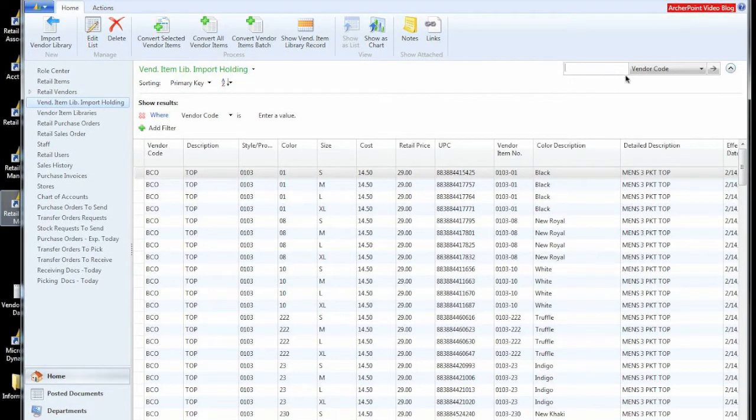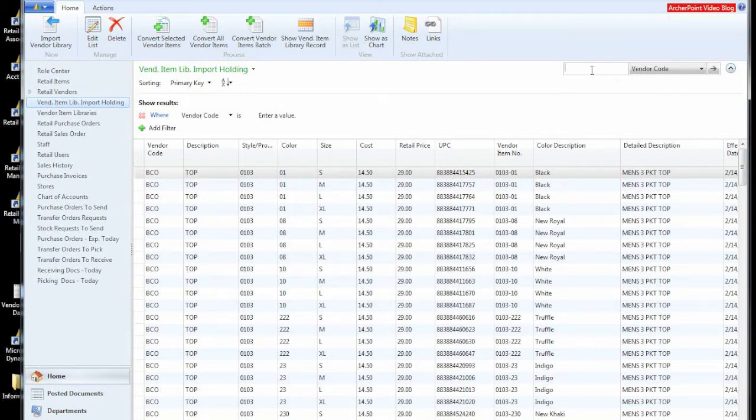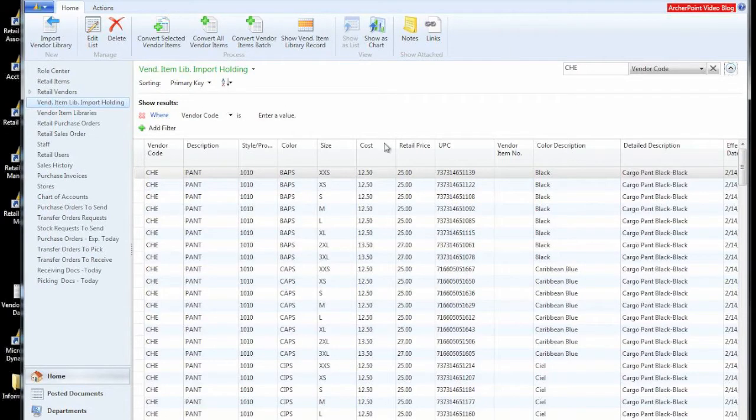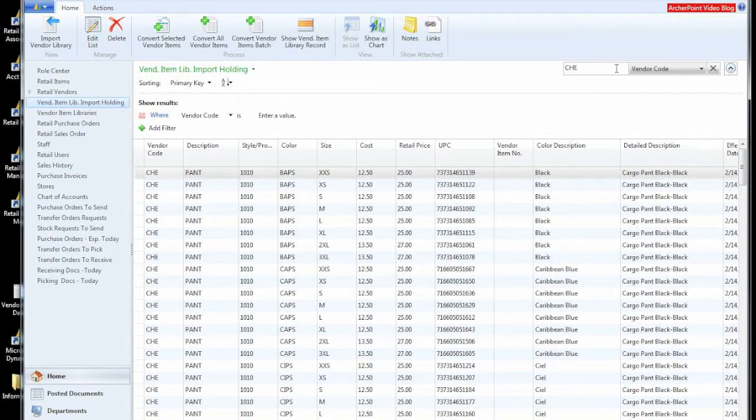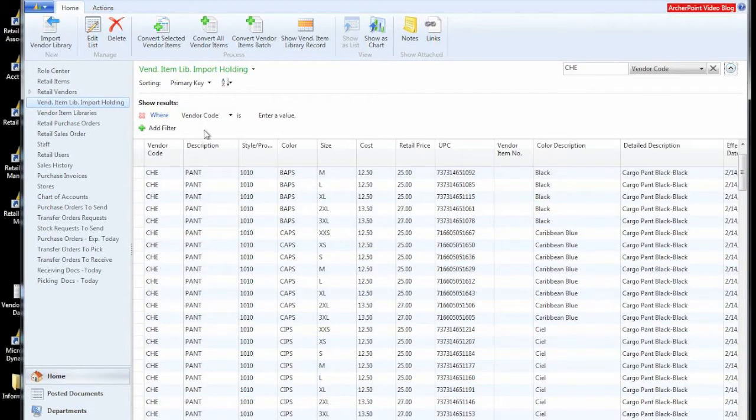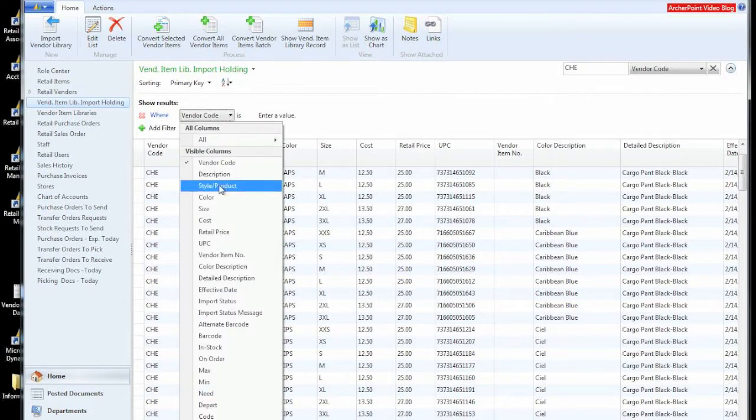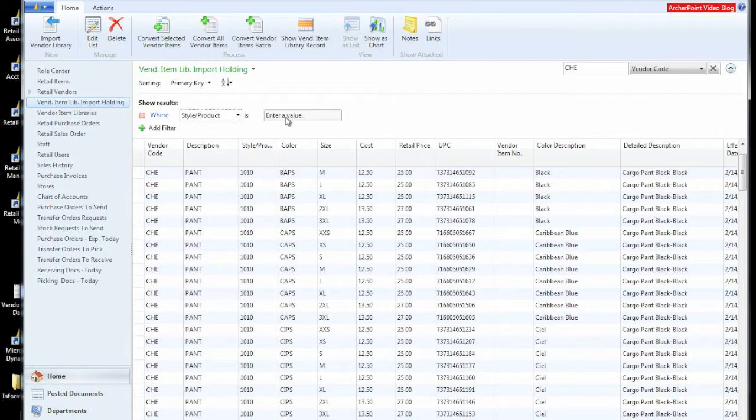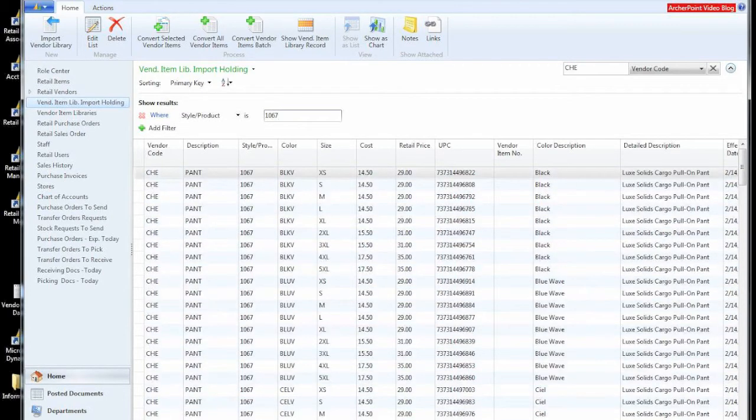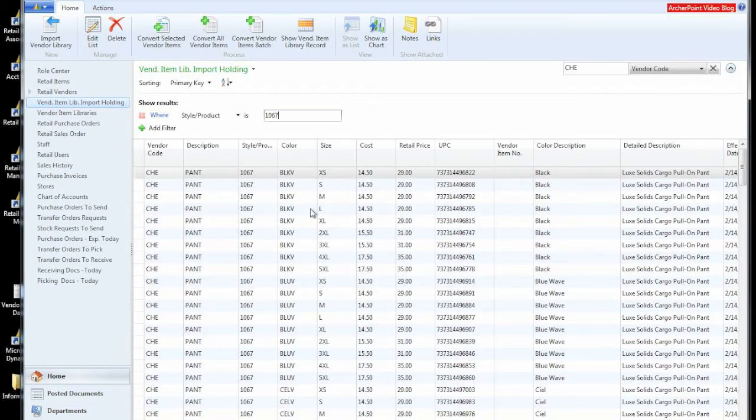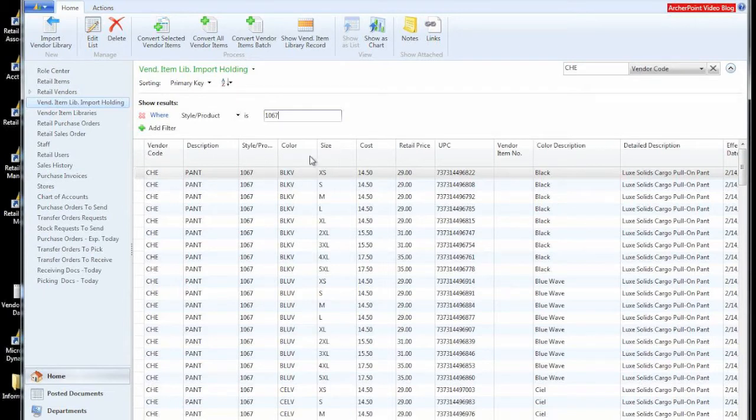At this time, I'd like to be focused on getting an item into our system ready to be sold, ready to be purchased. So we're going to go through and look for a particular item. We're looking for a particular item that was from the Cherokee vendor code. And we are going to look for a particular style 1067, which should be in the pant category.